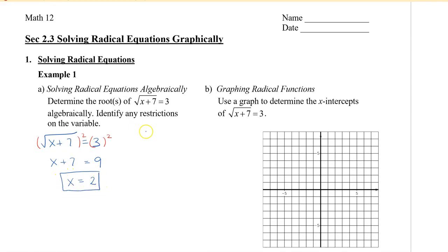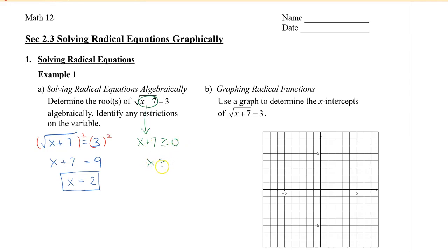Now, I also want to identify any restrictions. The restrictions are based on what is inside the radical. So in this case, we have x plus 7 written inside the radical. I know that when I take a square root, that value has to be greater than or equal to 0. So I set x plus 7 ≥ 0, and solving that, I get x ≥ -7. That is the restriction for this equation, whether I solve it algebraically or graphically.